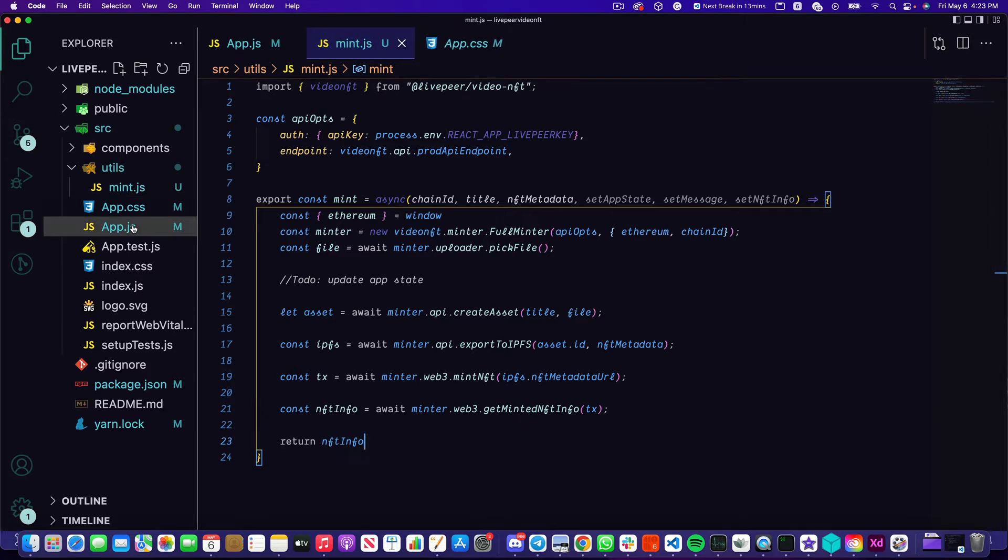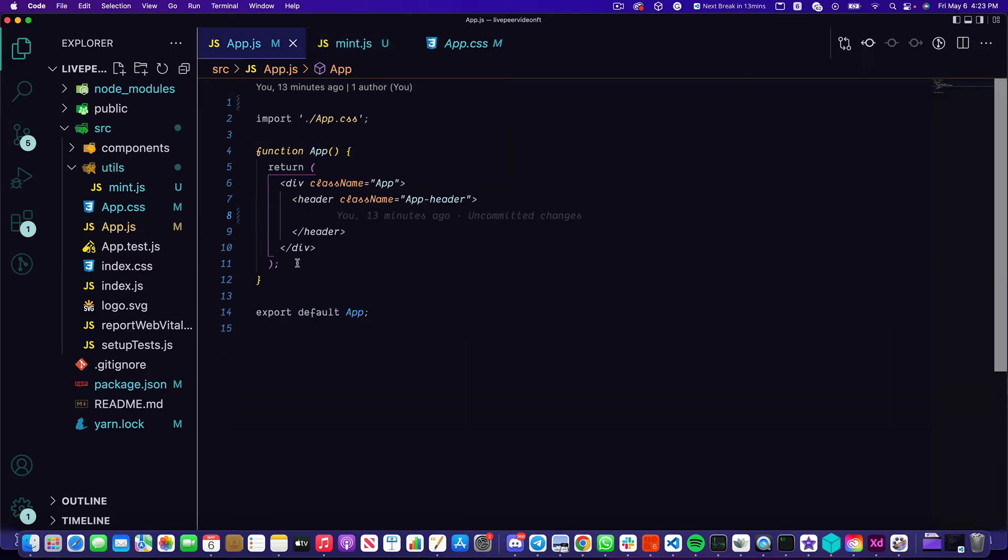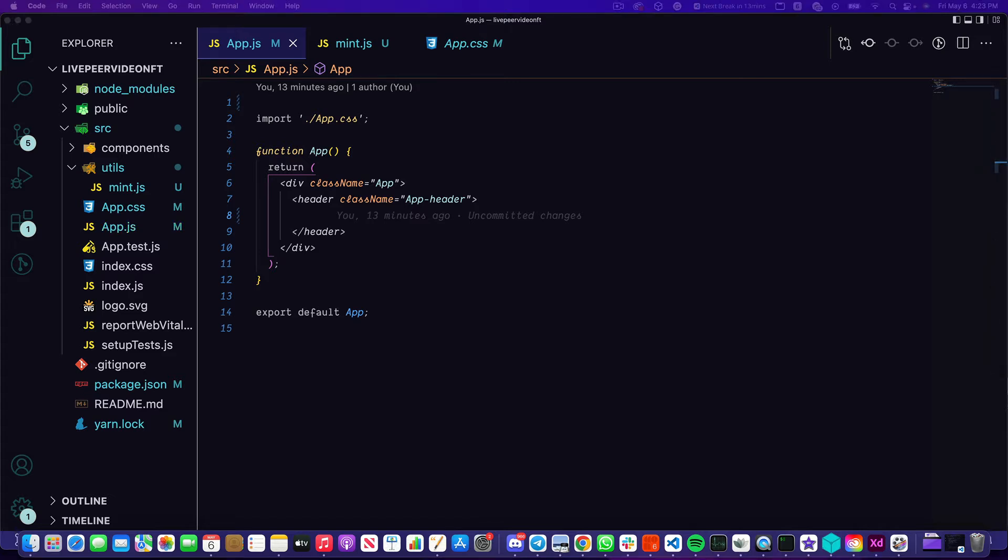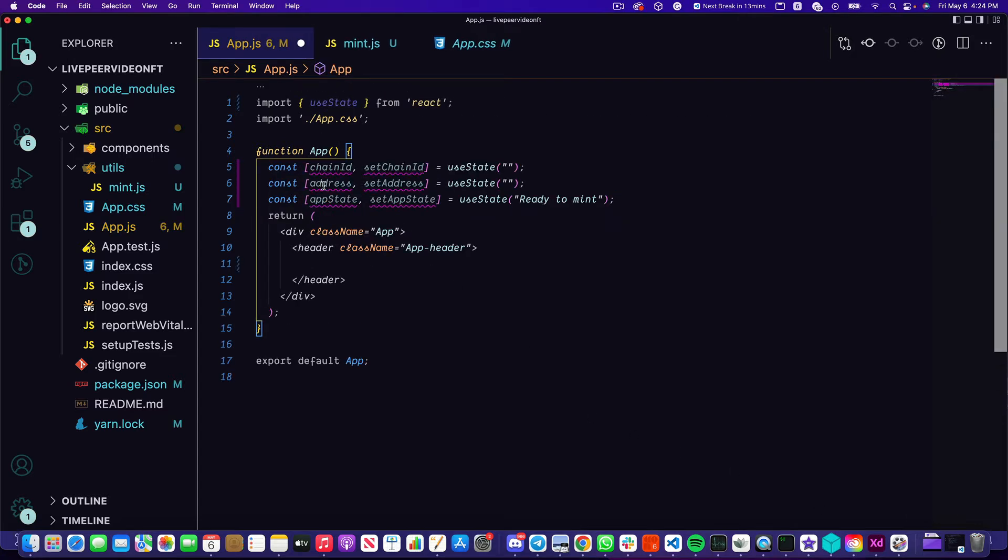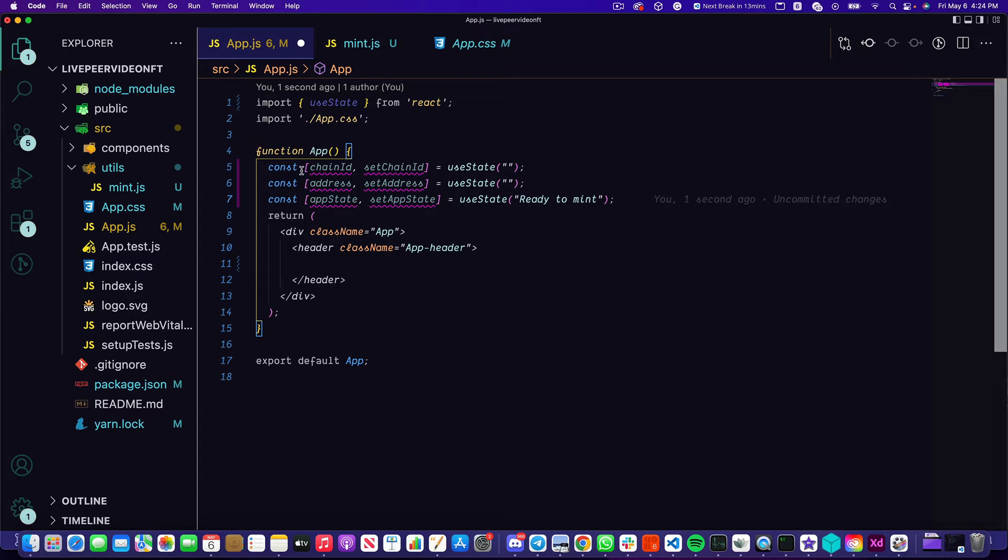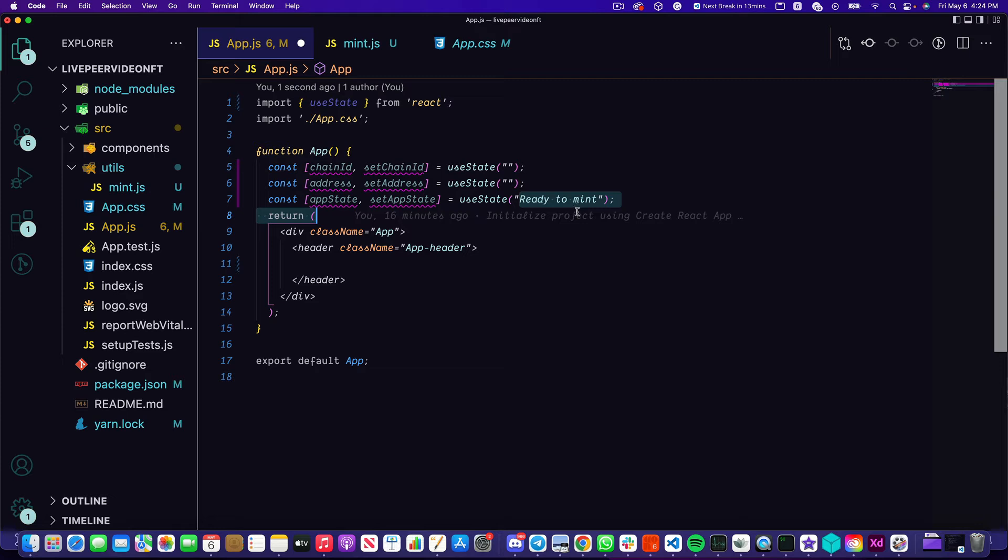So back inside of app.js I'm going to add a few more things so we can actually get our UI hooked up and ready to go. First off I want to import useState from React. I'm going to be tracking three pieces of state: chain ID, which we'll get in just a bit, as well as the address and the app state which is initially going to be in the state of ready to mint. This just signifies hey, you're connected and it's time to mint your awesome video NFT.